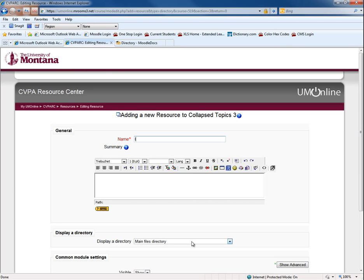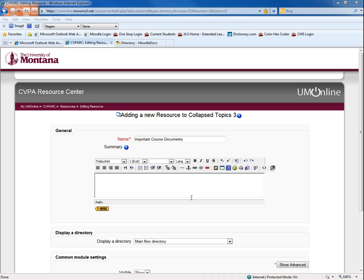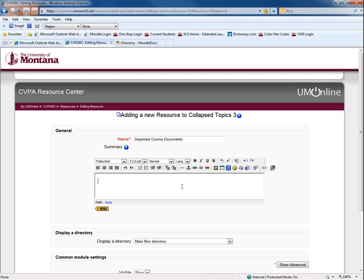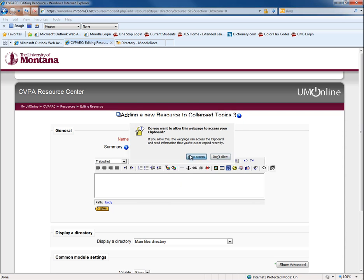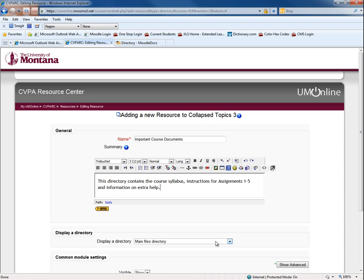Add a short summary explaining the contents of the directory. Now select the directory from the drop-down menu. When you are finished editing, select Save and return to course.